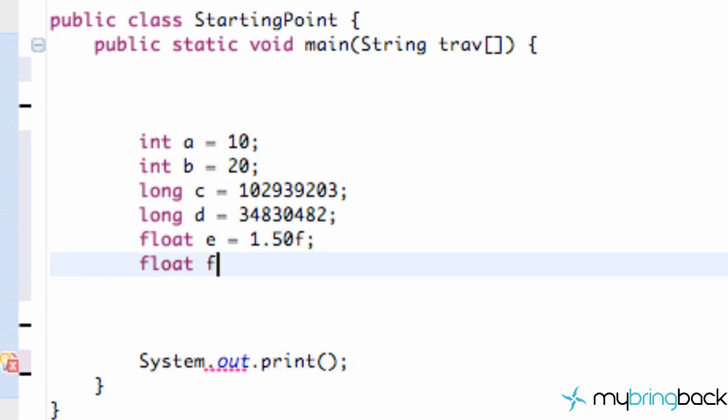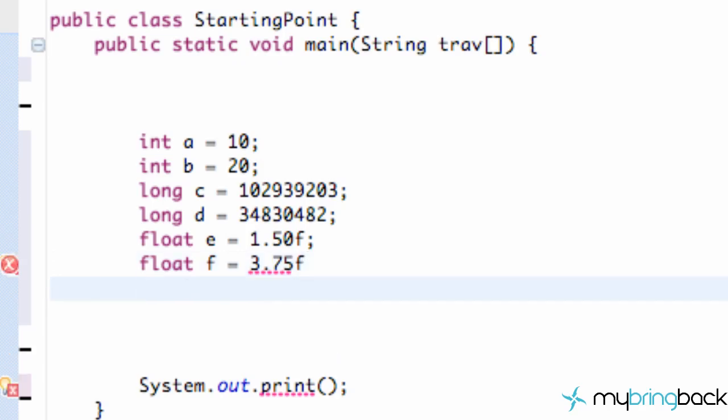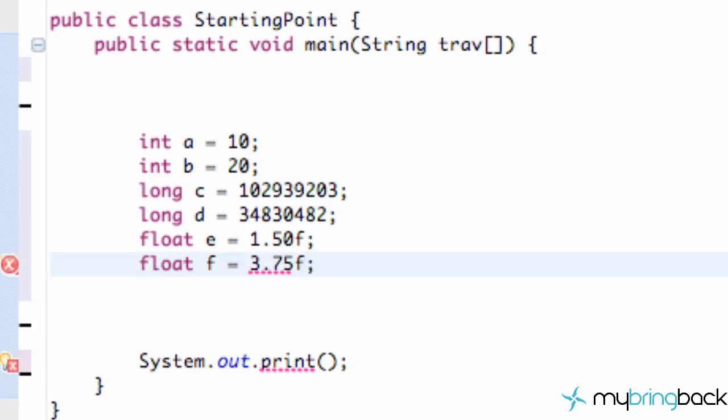But let's create another float value. We're going to call this f. We're going to set this float value equal to 3.75 something like that. And as you can see you get an error if we don't put that F at the end, so we're going to create an F value as well.